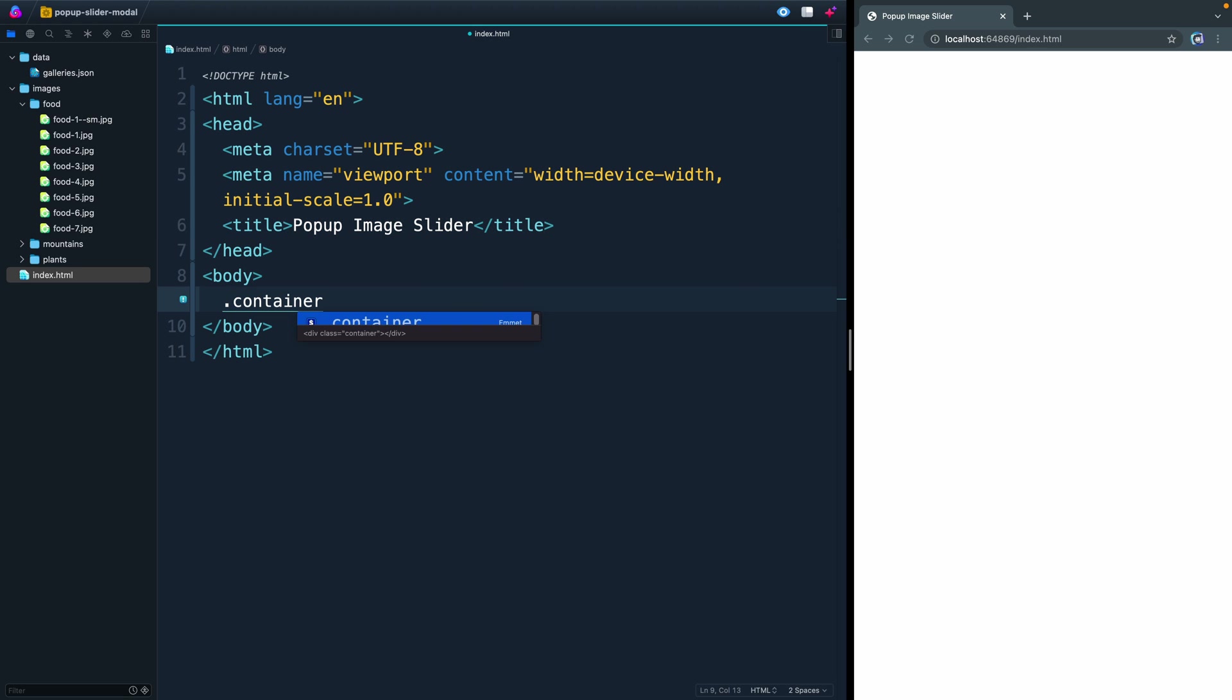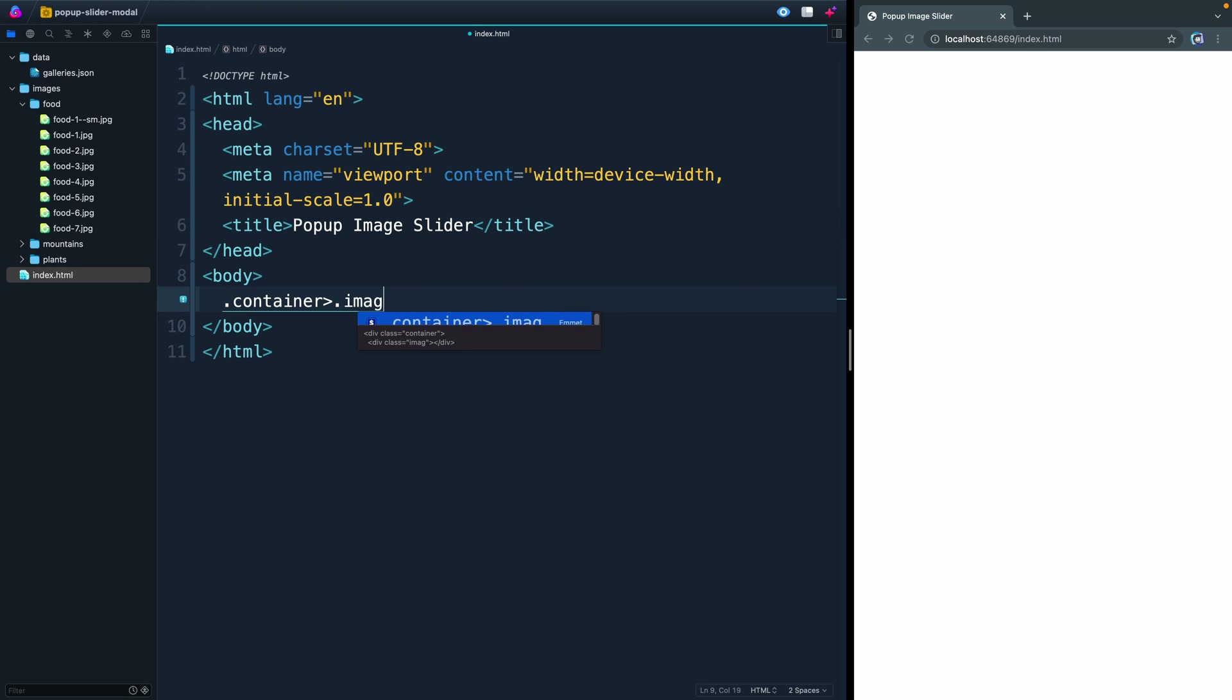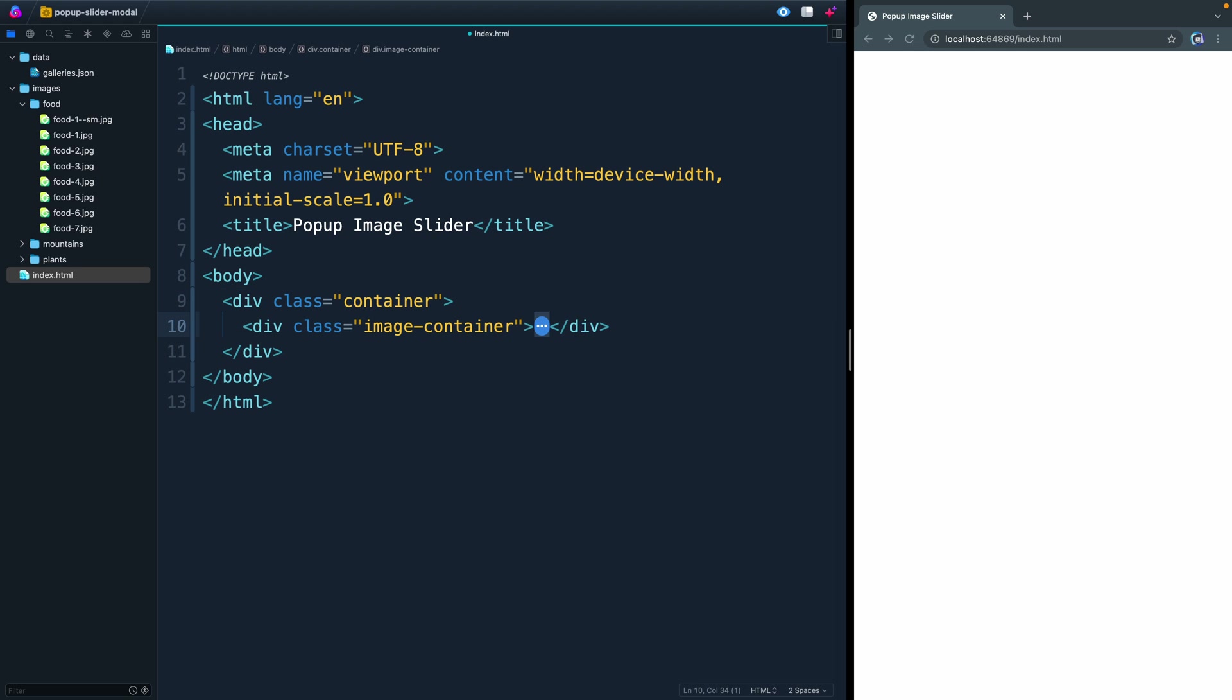Inside that, we're going to have another div with the class of image-container. Inside here, we're actually going to have those three images living inside of buttons. Now, you might wonder why we're putting these inside button tags. Well, you get a lot of default keyboard events and things like that when you use buttons. That'll be easier for people to navigate to. We don't have to add a bunch of tab indexes ourselves and all that kind of stuff.